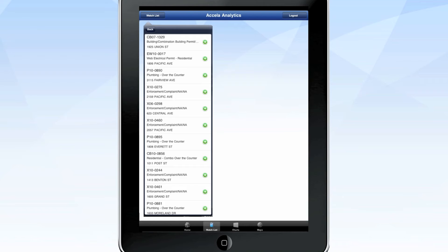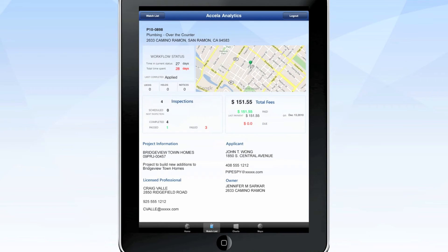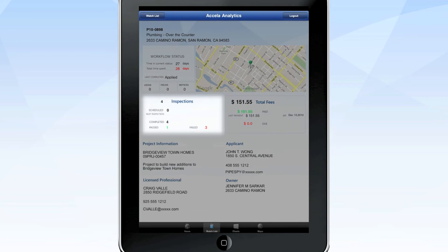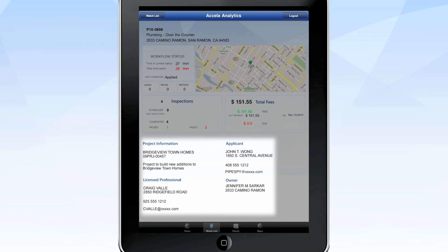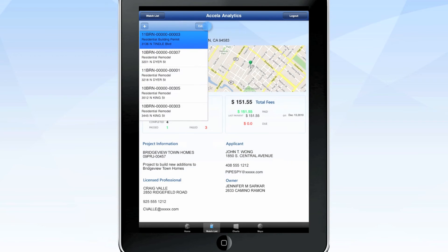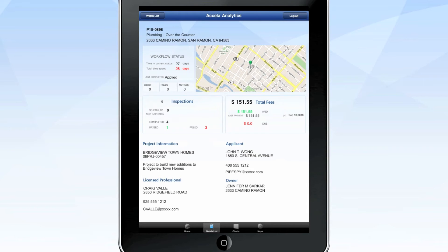The watch list screen lets you track detailed data for specific records. Just touch the green plus button to add a record to your list and get data on permit fees, inspection status, project updates, and more. You can easily adjust or remove any list without affecting the back-end data.